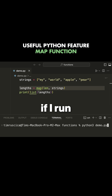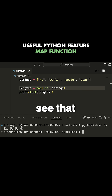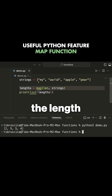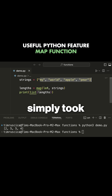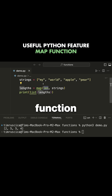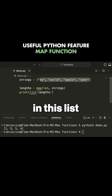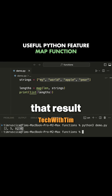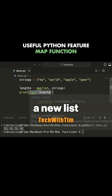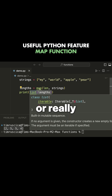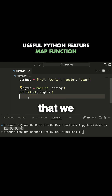If I run my code, you can see that it gives me the length of all of these different items. It simply took this function, applied it to every single item that was in this list, and then gave me that result inside of a new list — or really a new iterable that we converted to a list.